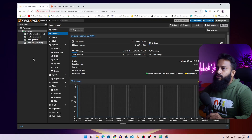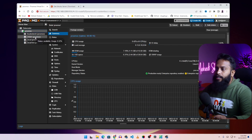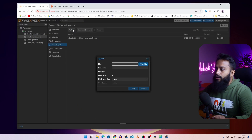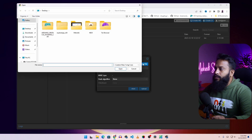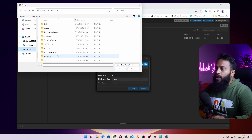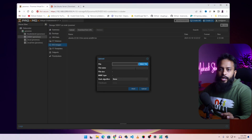Then get back to your Proxmox Virtual Environment and select your disk where you want to keep your ISO file. I am going to select hdd1, then click on ISO Image, then click on Upload, then click on Select Files. Now choose the ISO file of your Ubuntu Server operating system, click Open, and it should start uploading the Ubuntu Server ISO file into your Proxmox.